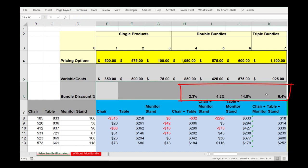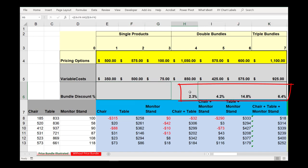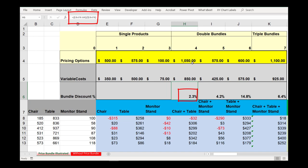Down here for the bundle discount, this is information that we could look at and report to management — how big of a bundle discount are we offering for each one of the bundles relative to the individual a la carte products. For example, for the chair and table bundle, right now at a price of $1,050, that means we're offering a 2.3% discount from the a la carte unit pricing. So obviously as we change our pricing options, we'll be changing the bundle discount.